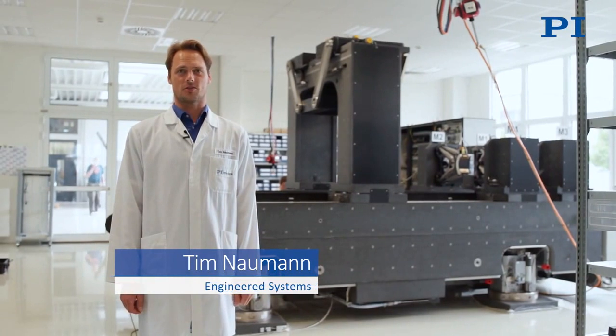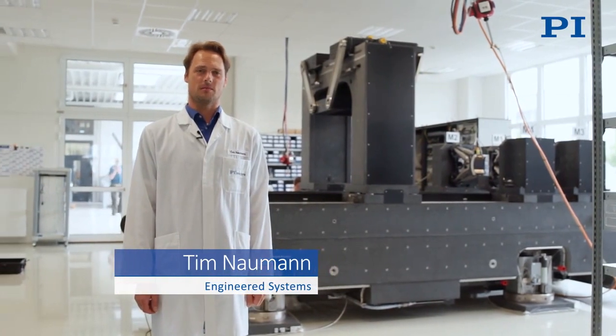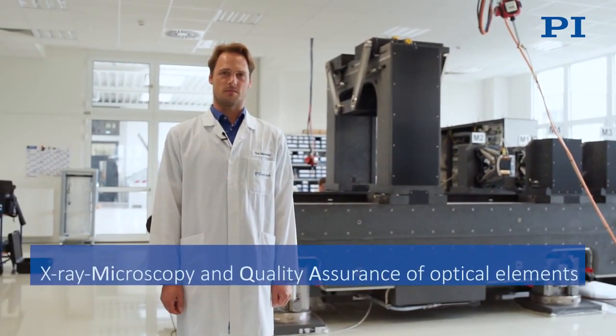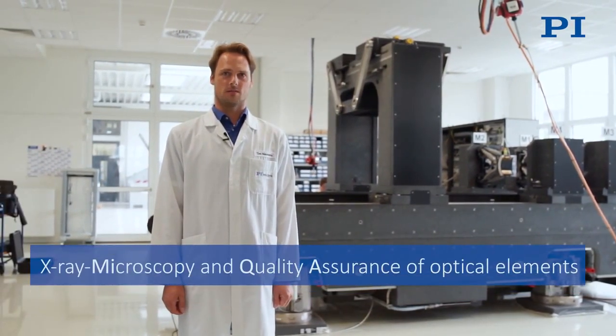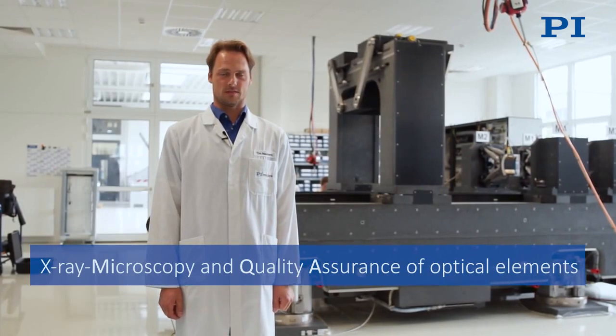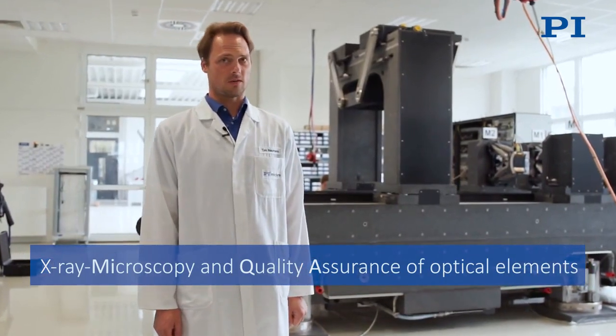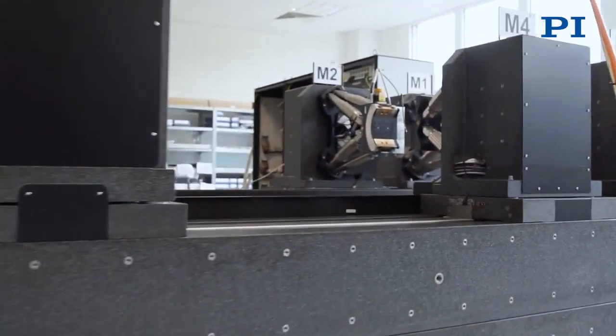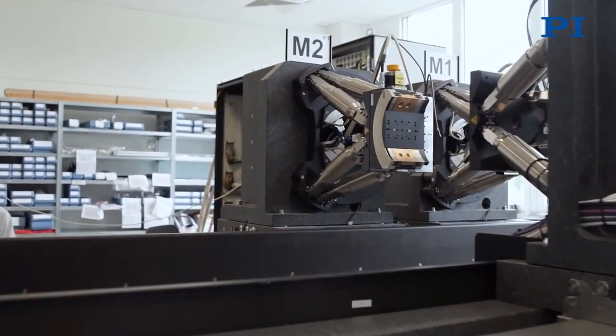Today we would like to show you an extraordinary project, namely the Mika station. Mika is the acronym for microscopy and quality assurance with respect to X-ray optics.